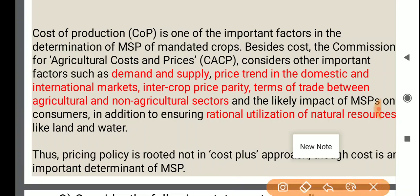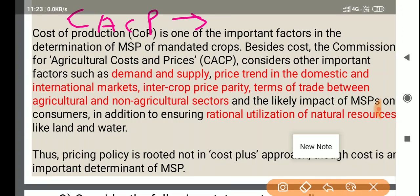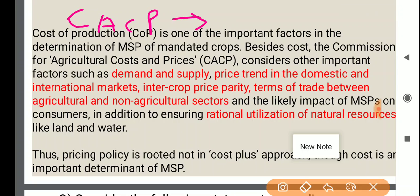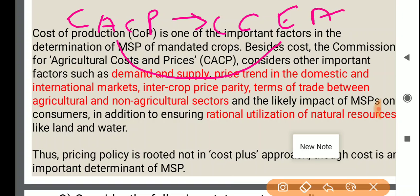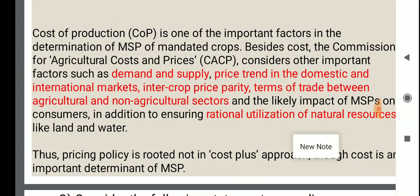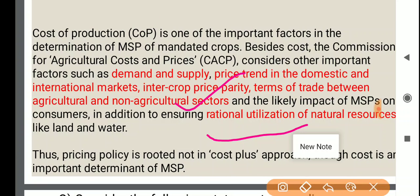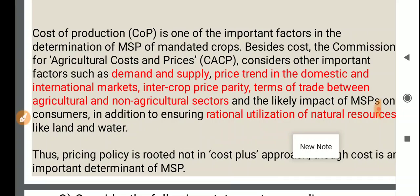The CACP — Commission for Agricultural Cost and Prices — recommends prices. The Cabinet Committee on Economic Affairs (CCEA), on the recommendation of the CACP, decides the MSPs for different crops of Kharif and Rabi. Other factors also considered include demand and supply, price trend in domestic and international markets, intercrop price parity, terms of trade between agriculture and non-agricultural sectors, and rational utilization of natural resources like land and water.